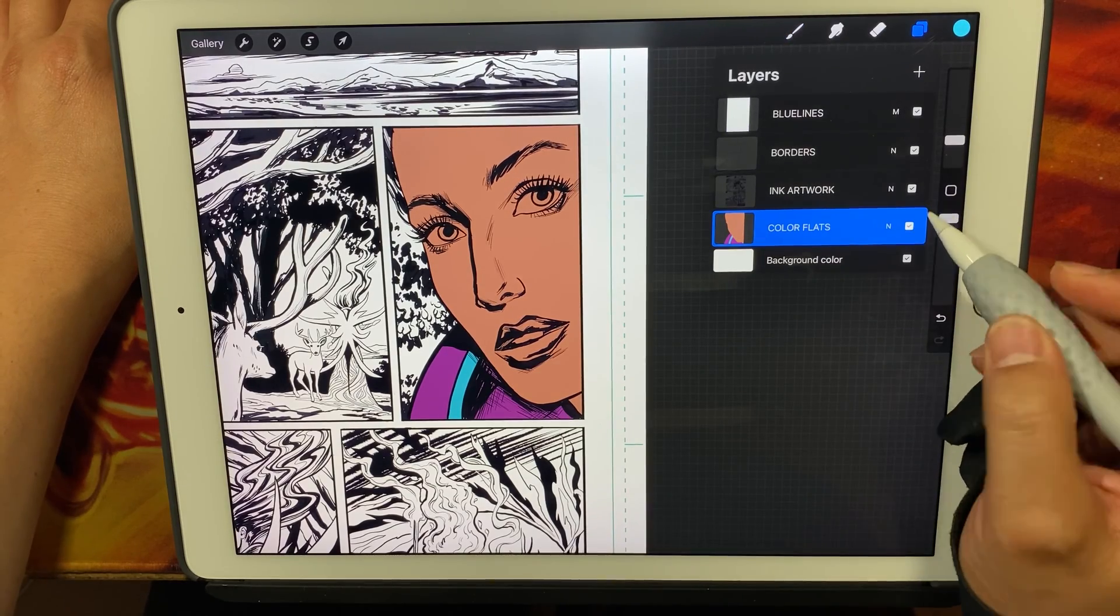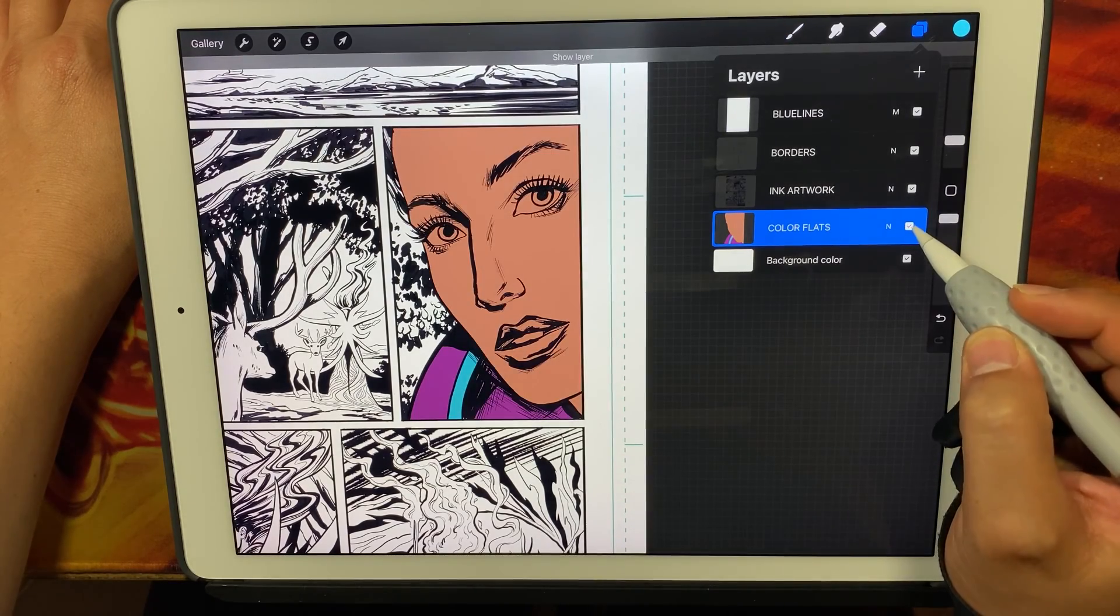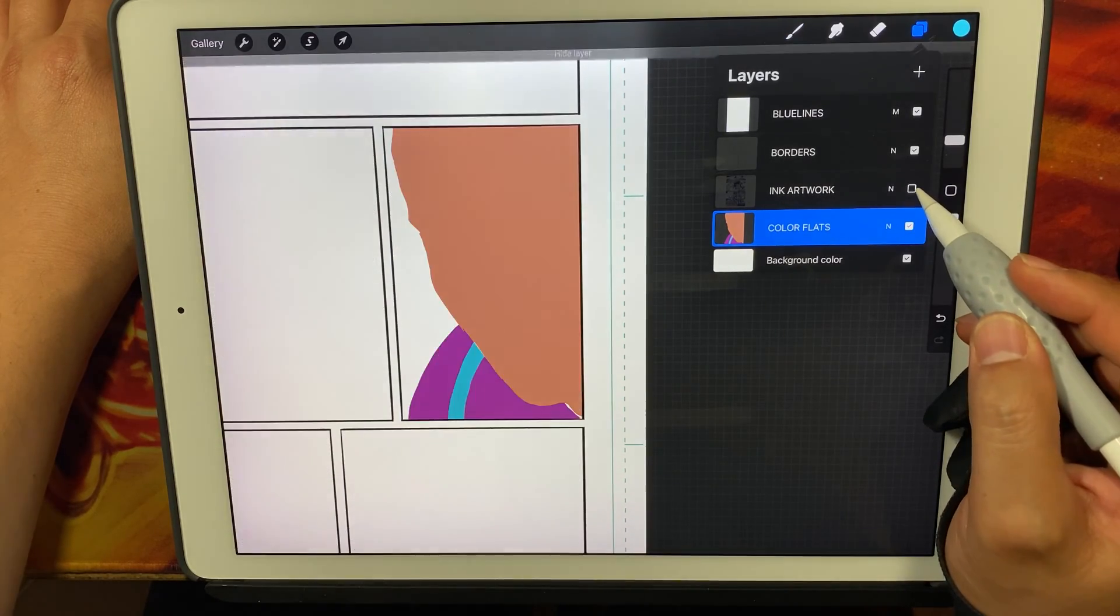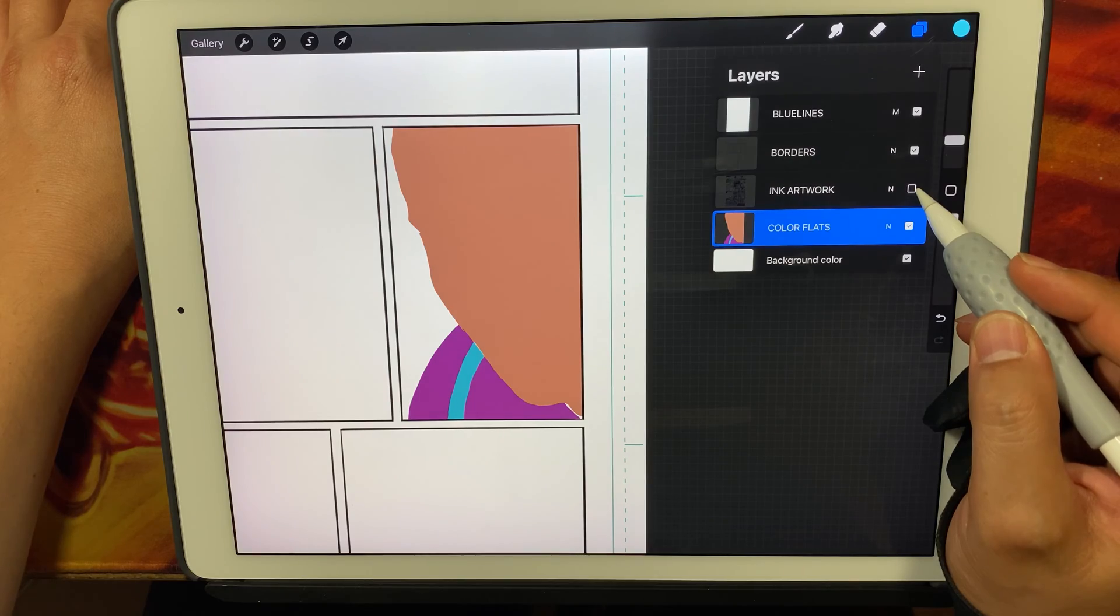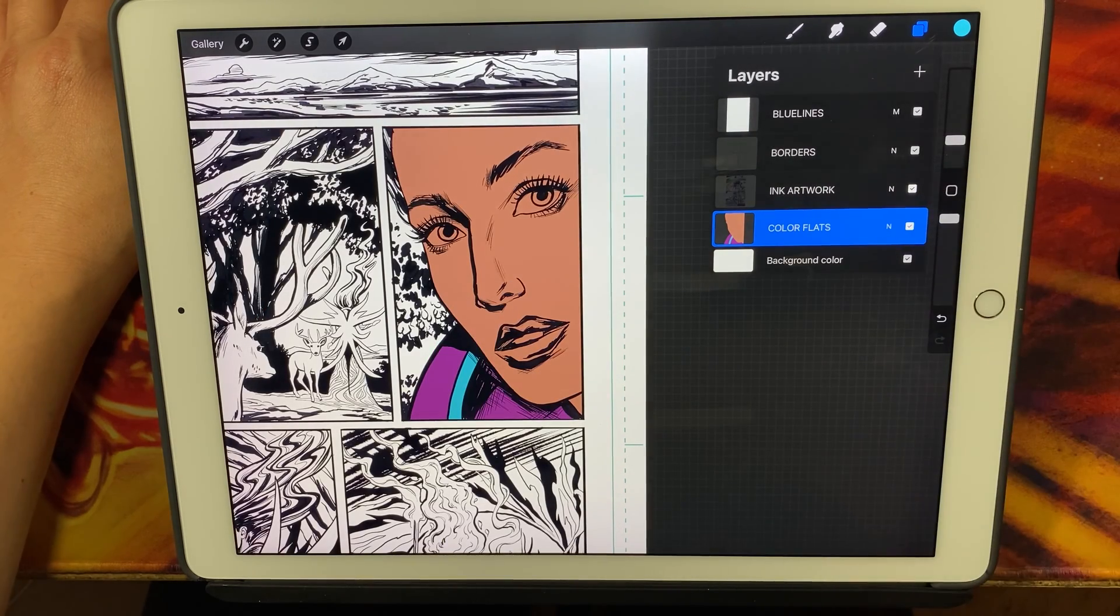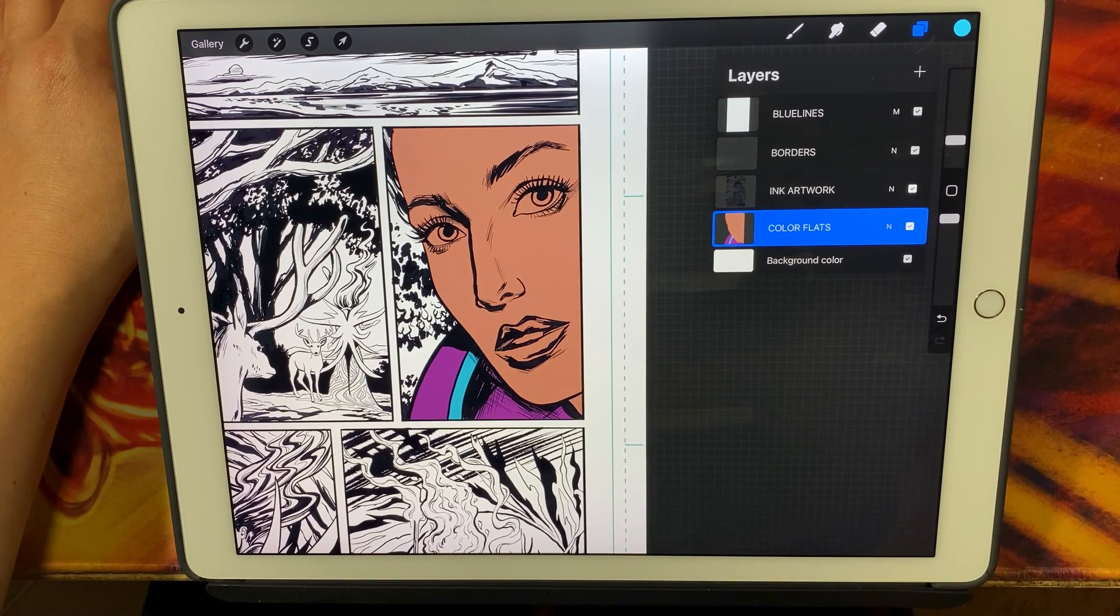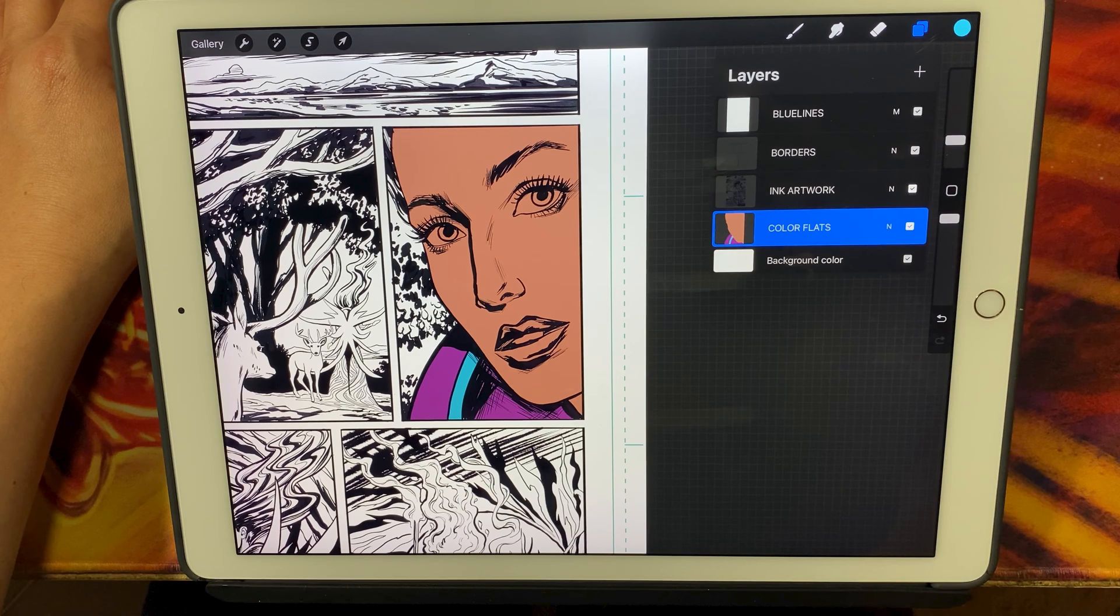Again, make sure that you've got your color flats layer underneath the ink artwork. And then here you can see what it looks like. It's your color flats underneath the ink artwork. And that's how you make color flats in Procreate.